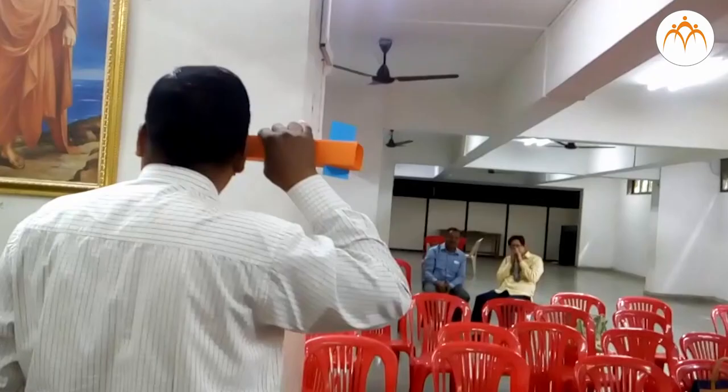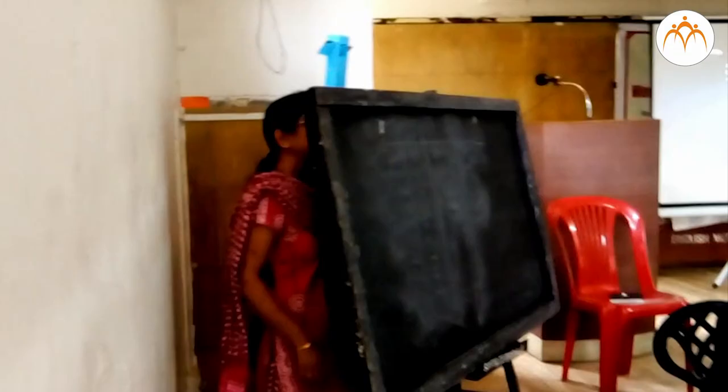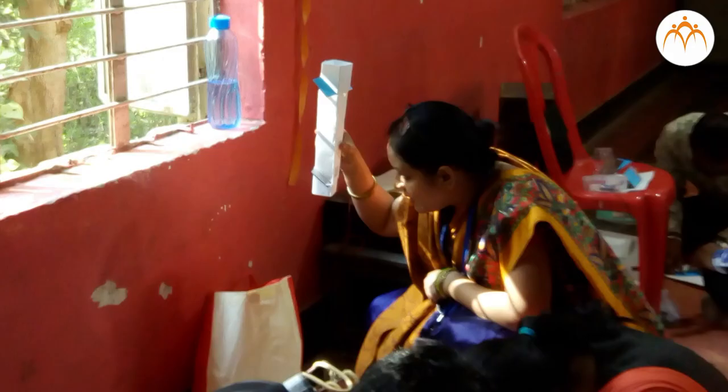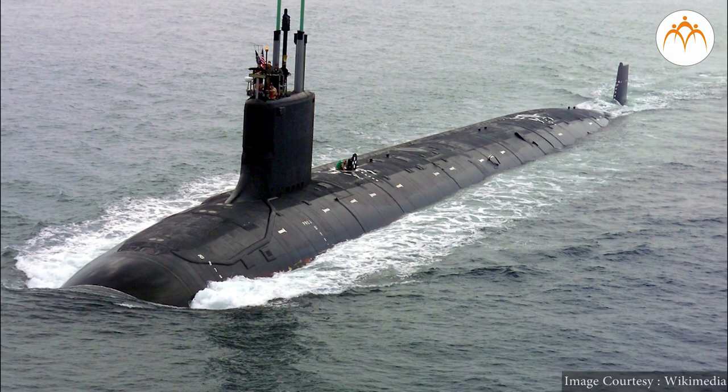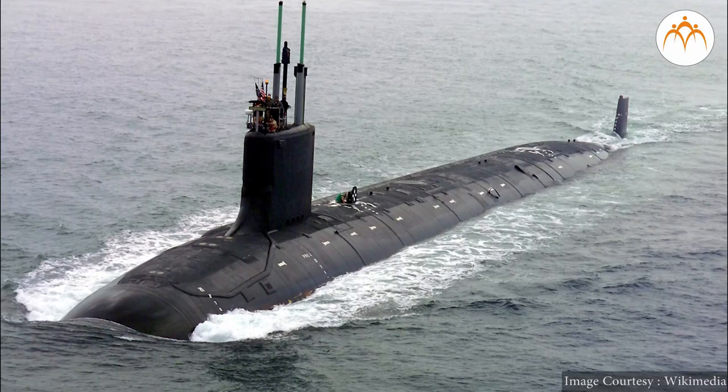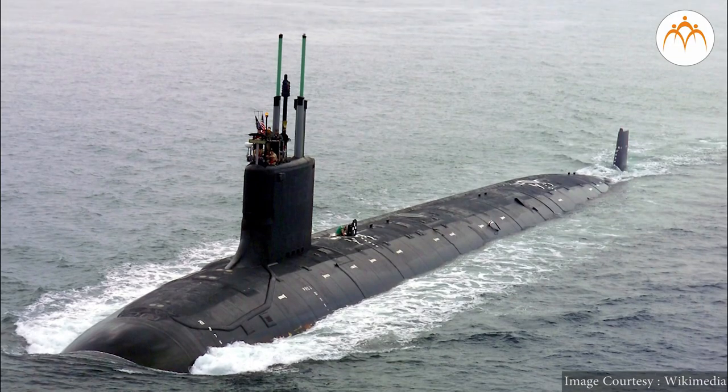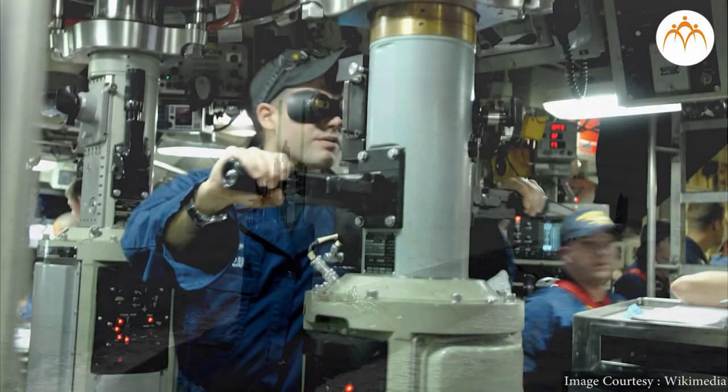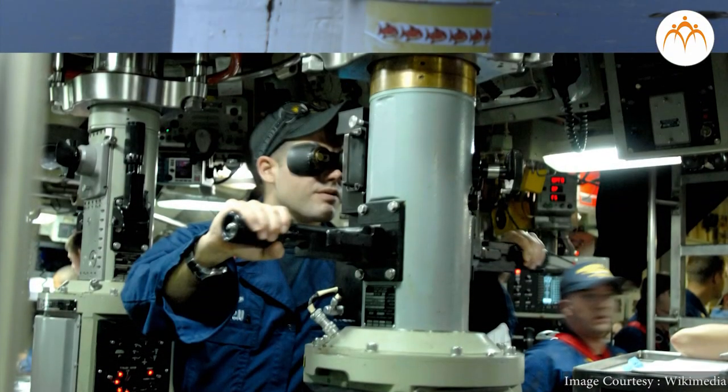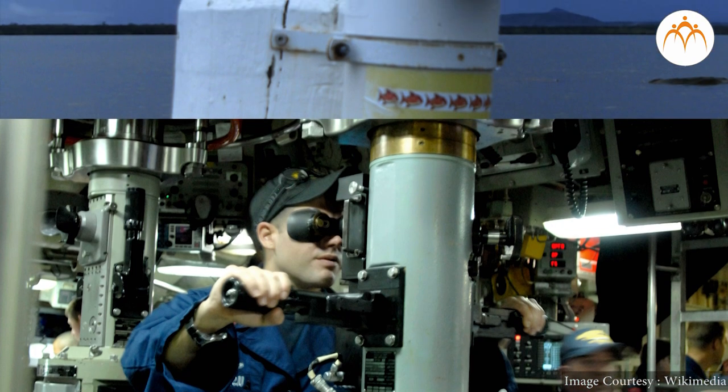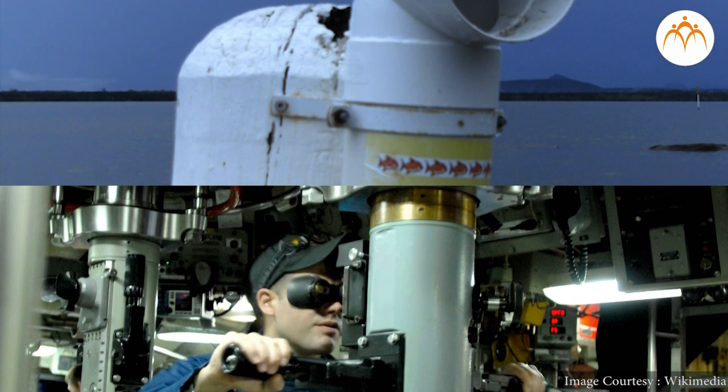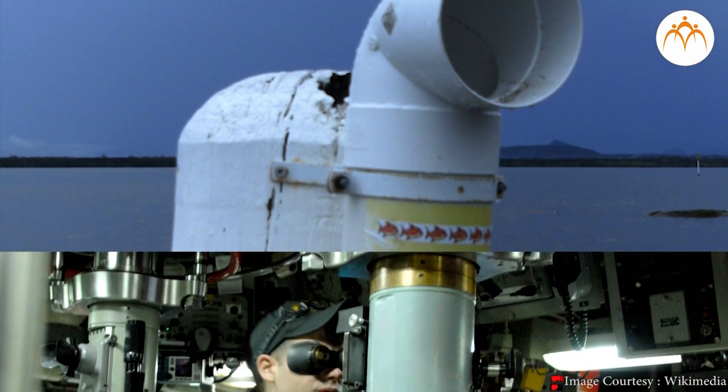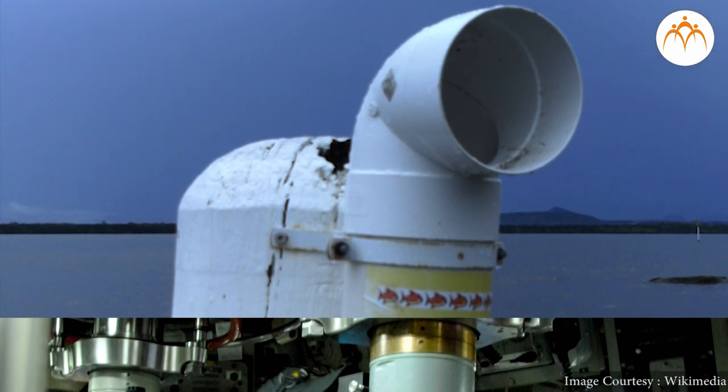A periscope lets you look around walls, corners, or other obstacles. Submarines are under the sea level most of the time. Submarines have periscopes so that people inside can watch what is on the surface of water.